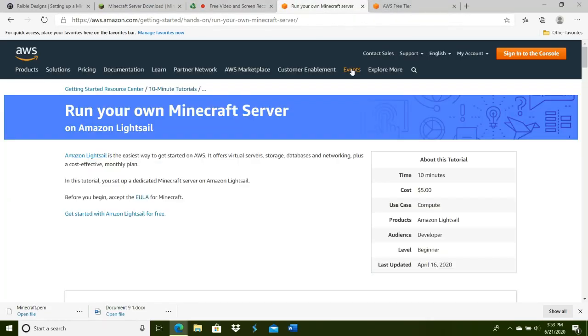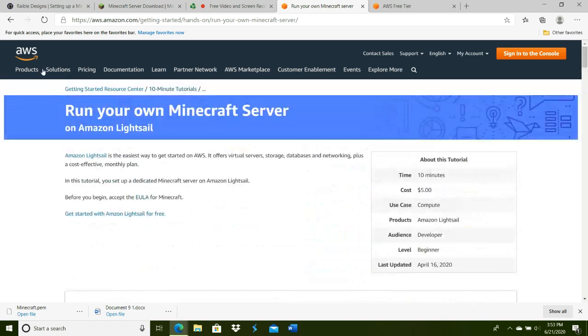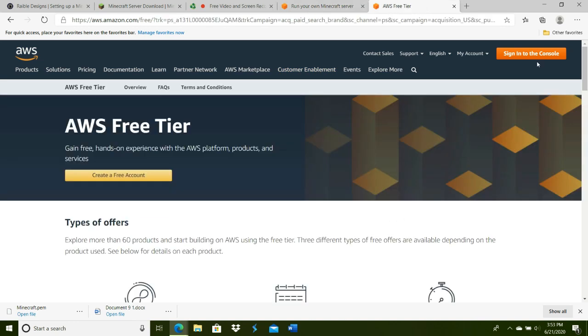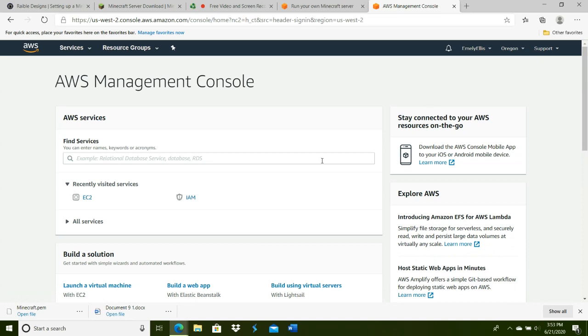We'll be running a Minecraft server on Amazon Lightsail, referencing the tutorial that takes about 10 minutes from Amazon Web Services. For the cost, if you're using a big server, you should go with the $5 per month option. I'm personally going for the $3.50 option. It'll charge you every month, but the first month is free.